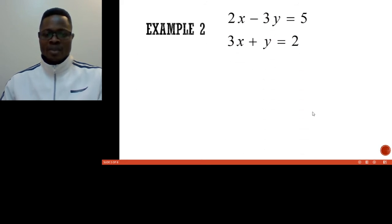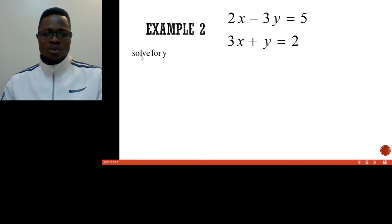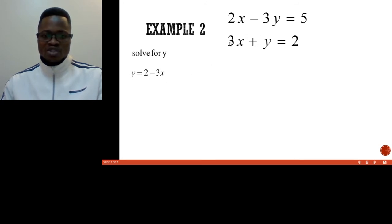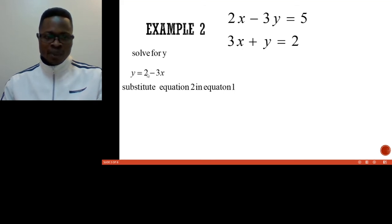Let us consider the second example. Assuming you are given two equations and you will end up with two x values. First of all, since we have 3x + y = 2 as equation 2, we solve for y. We make y the subject so that we end up with y = 2 minus 3x, because when we take the positive 3x to the other side it becomes negative. At this point we substitute equation 2 into equation 1.